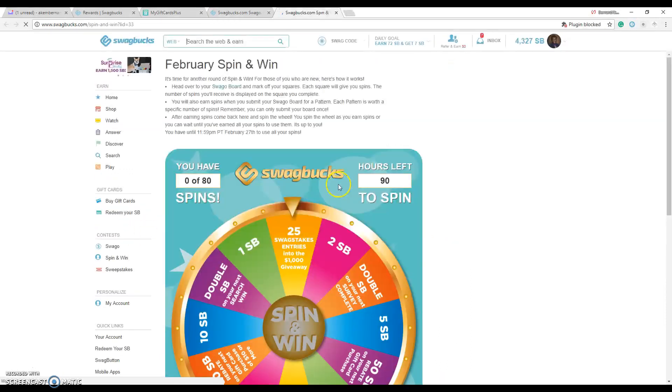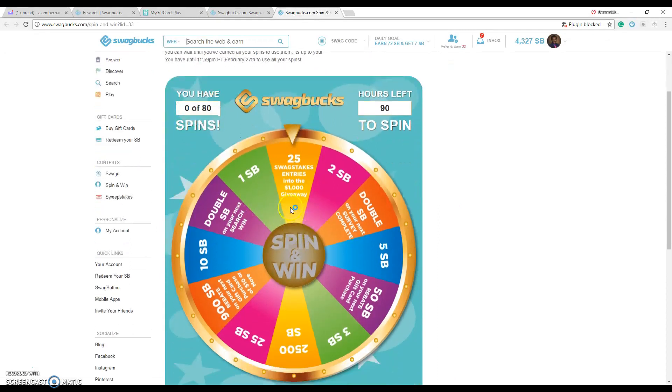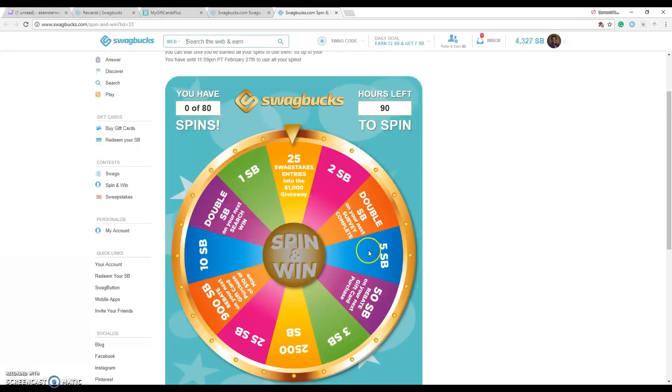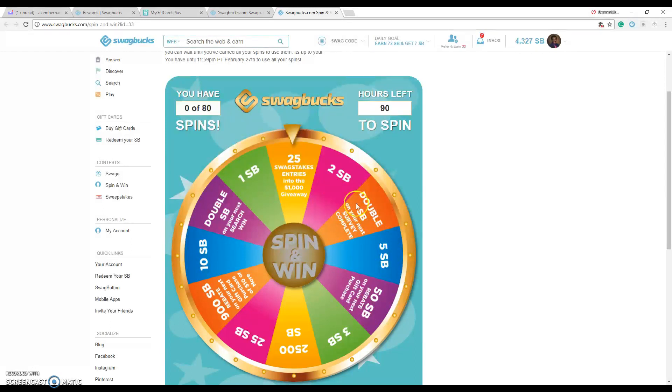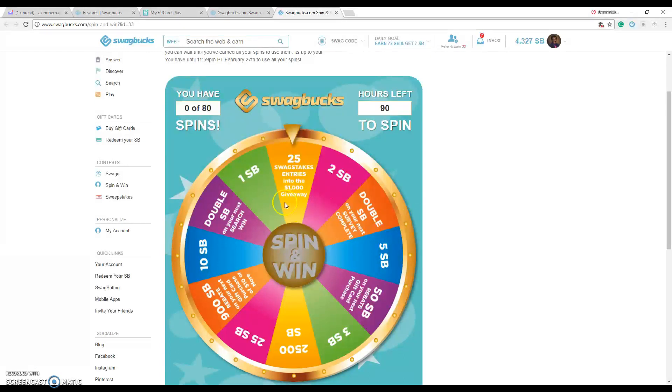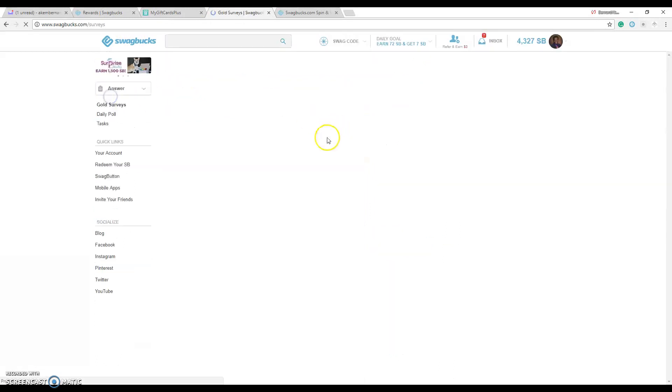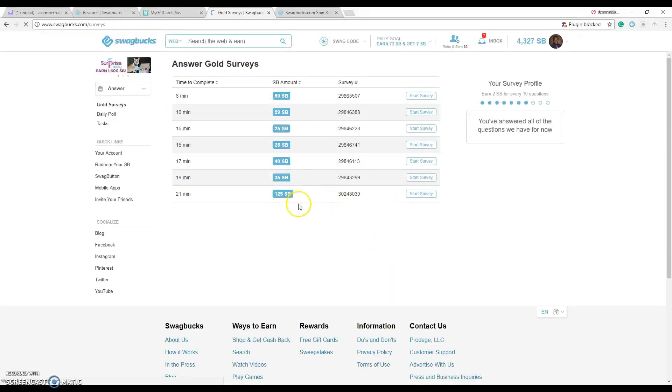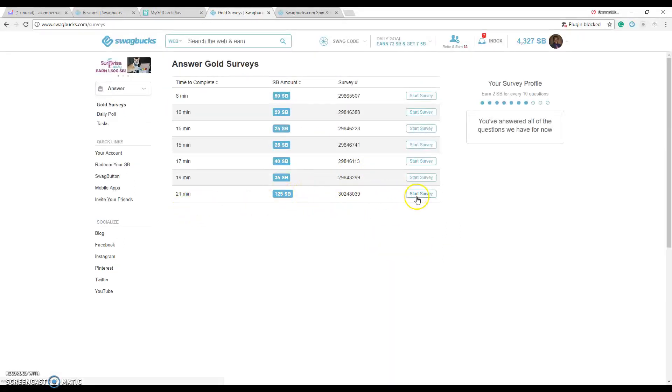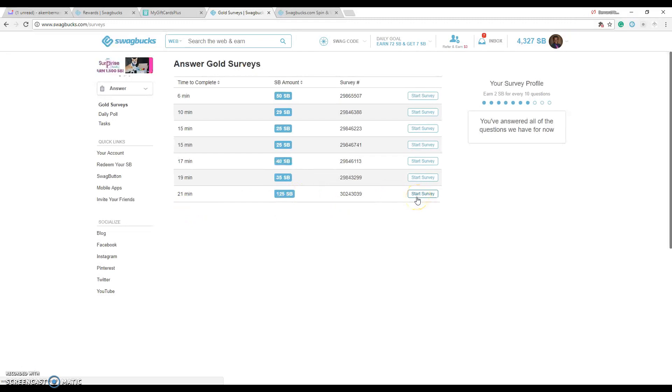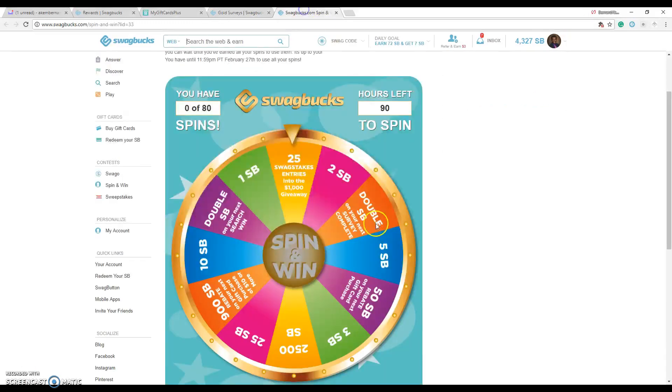The spin and win is where they have different things which you can win: 2 Swagbucks, 2 SBs, 5, double SB on survey completion. This one is actually my favorite because I wish if I ever when I get this I like to go back to the answer site. Like this one says 125, if I do the survey and I win it and I have this as one of my Swag Ups then that 125 gets doubled to 250 like that.